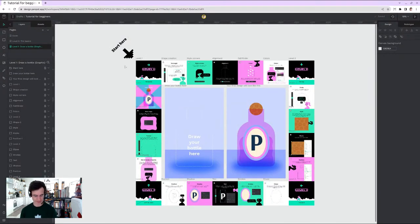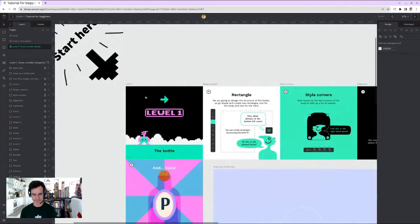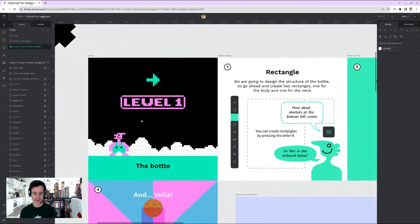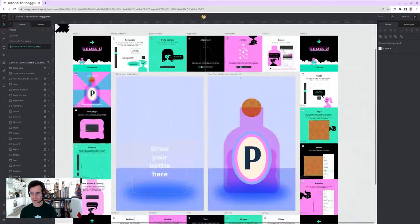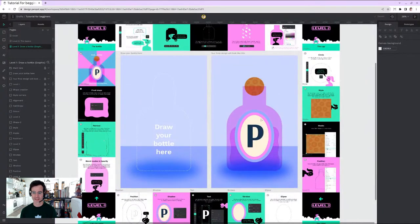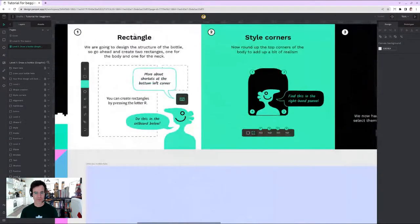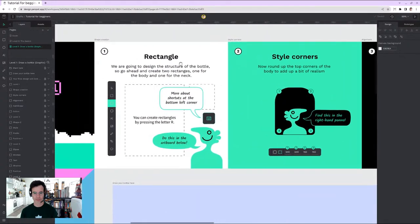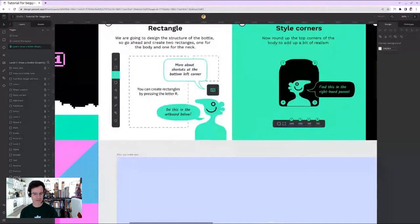Level One is more complex. I know how to zoom and navigate. The challenge here is to draw the bottle. The tutorial says: draw two rectangles to form the design structure of the bottle. There are also shortcuts shown at the bottom left corner — important for efficiency.